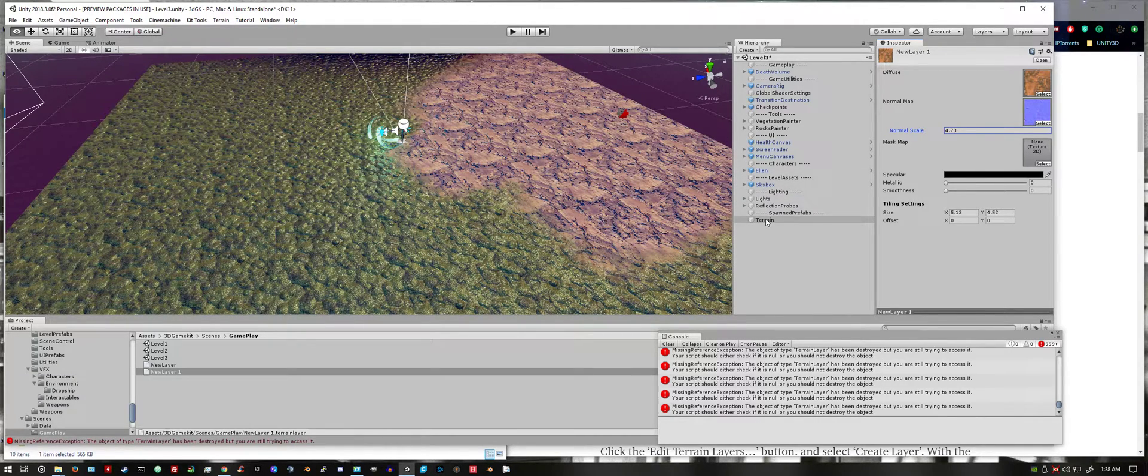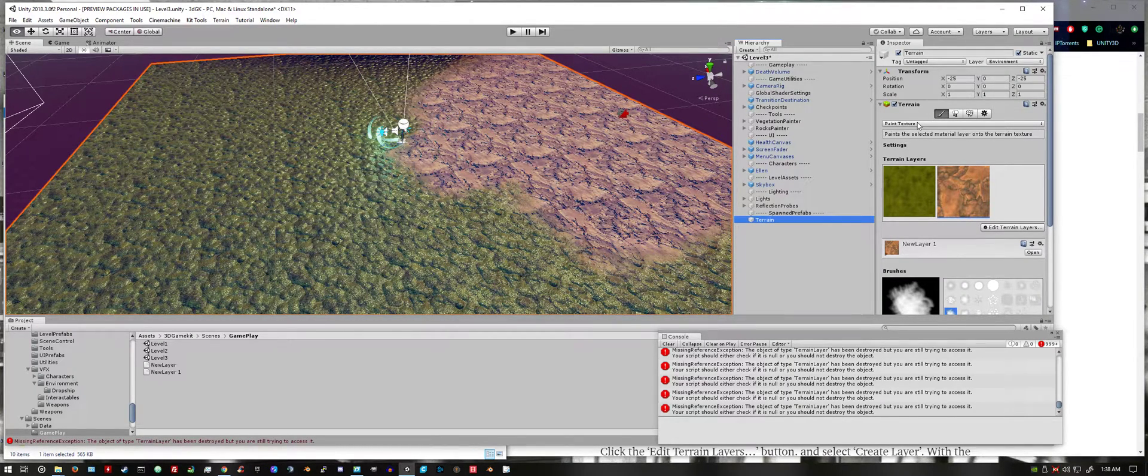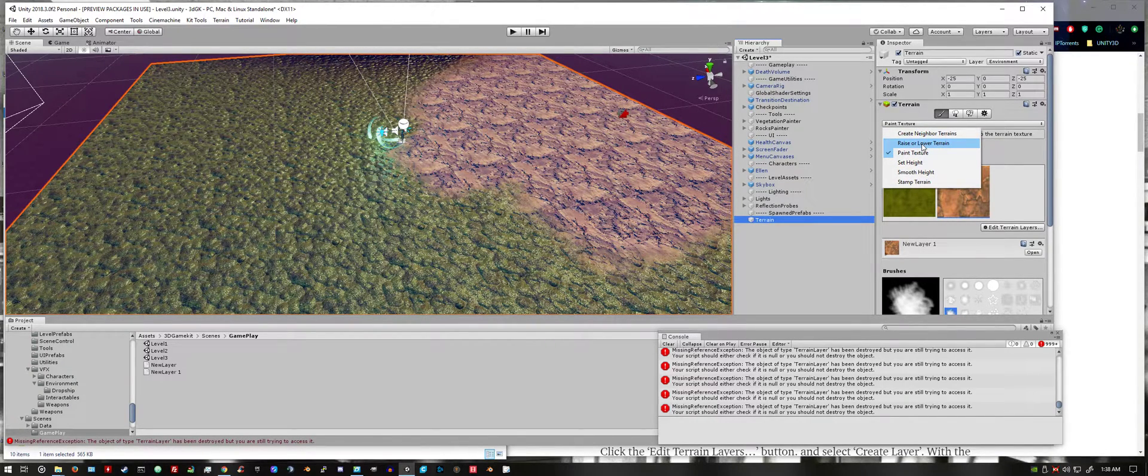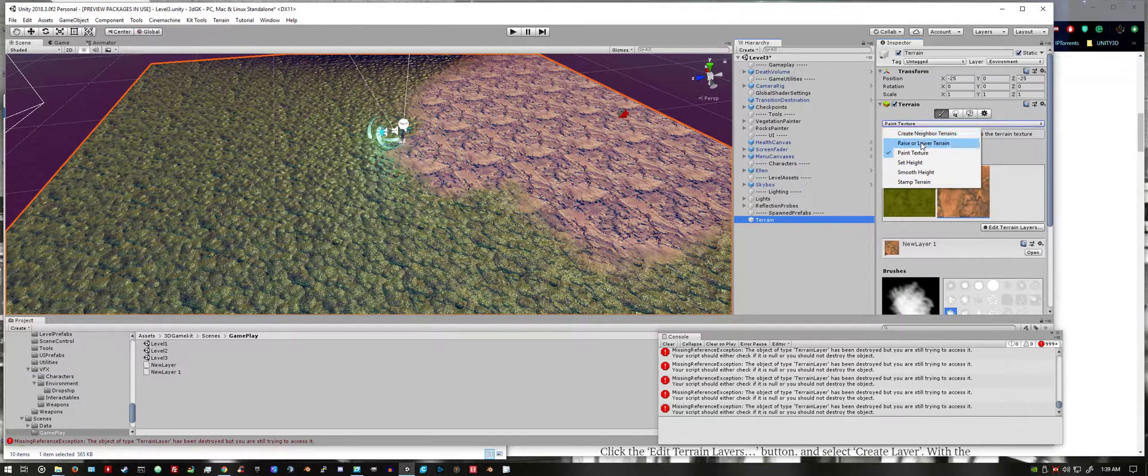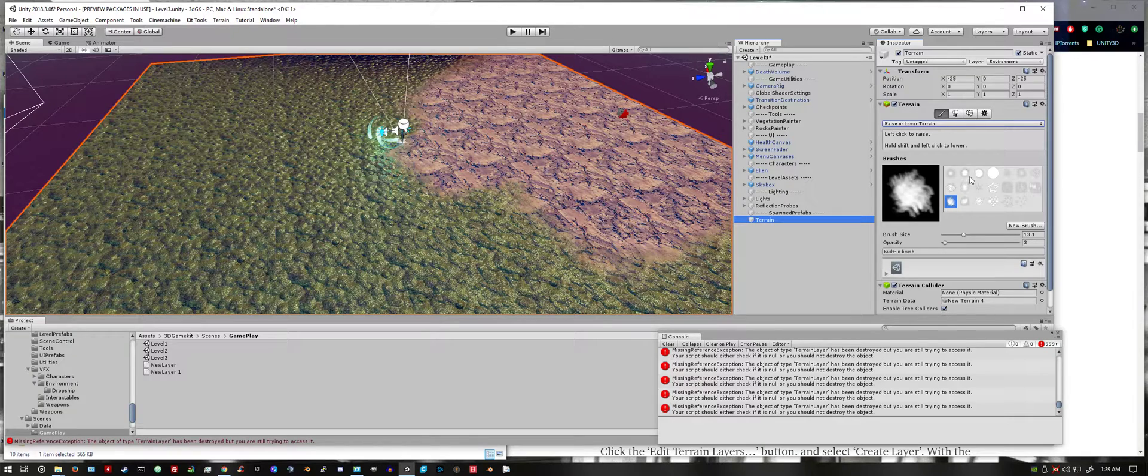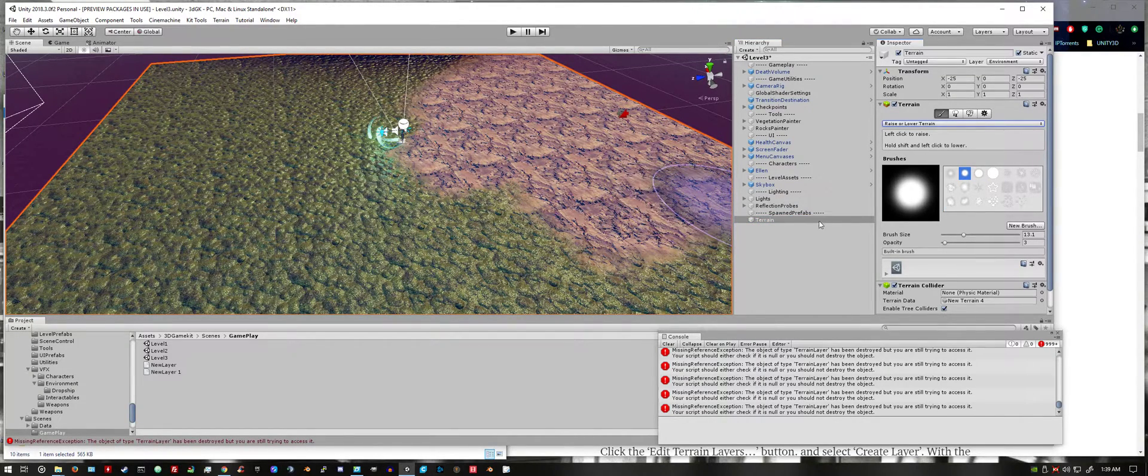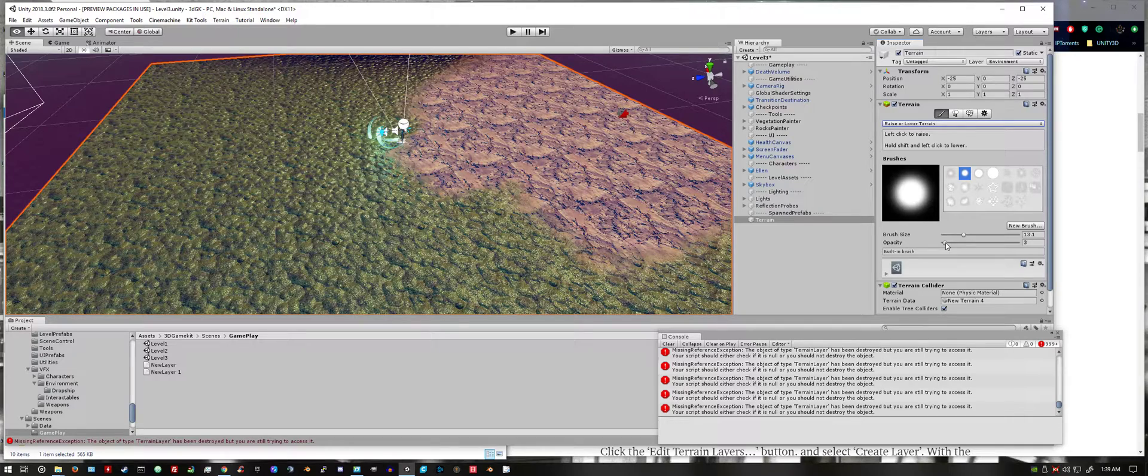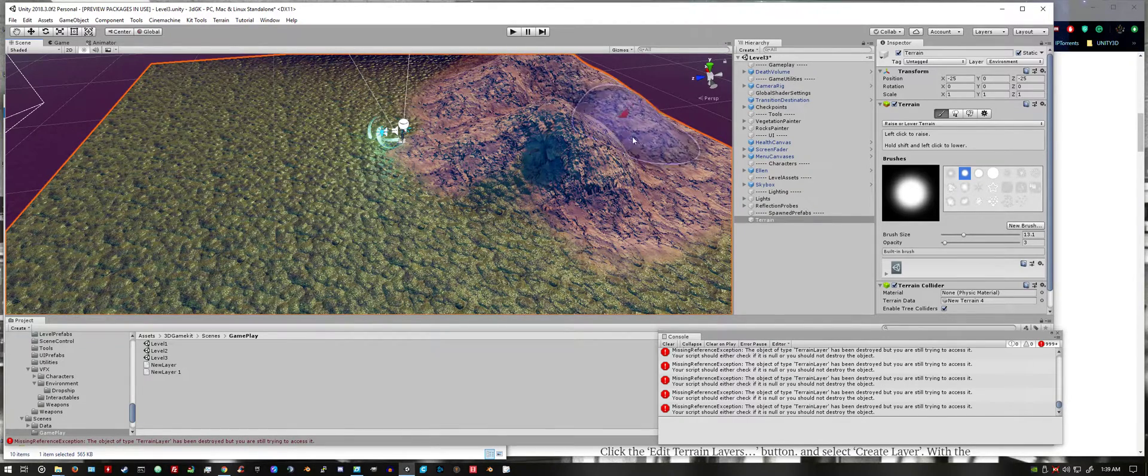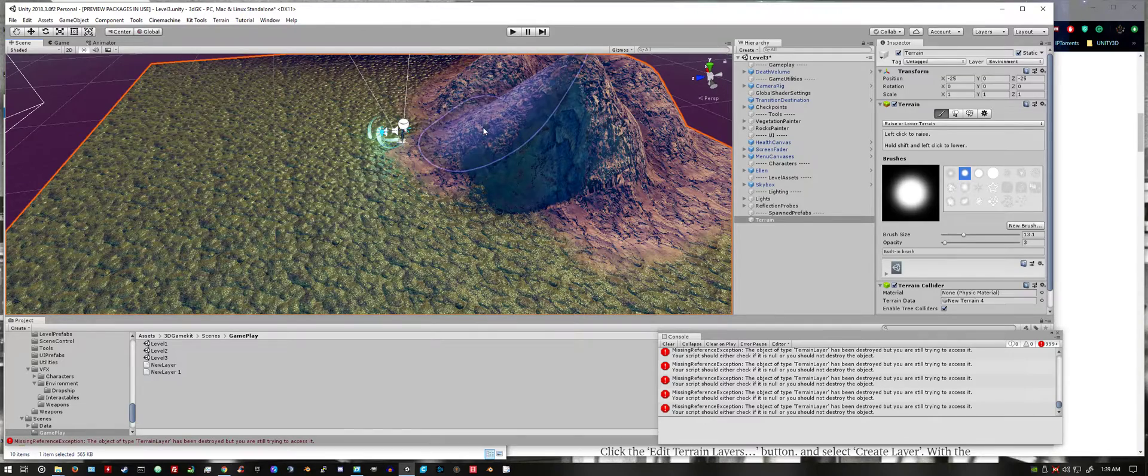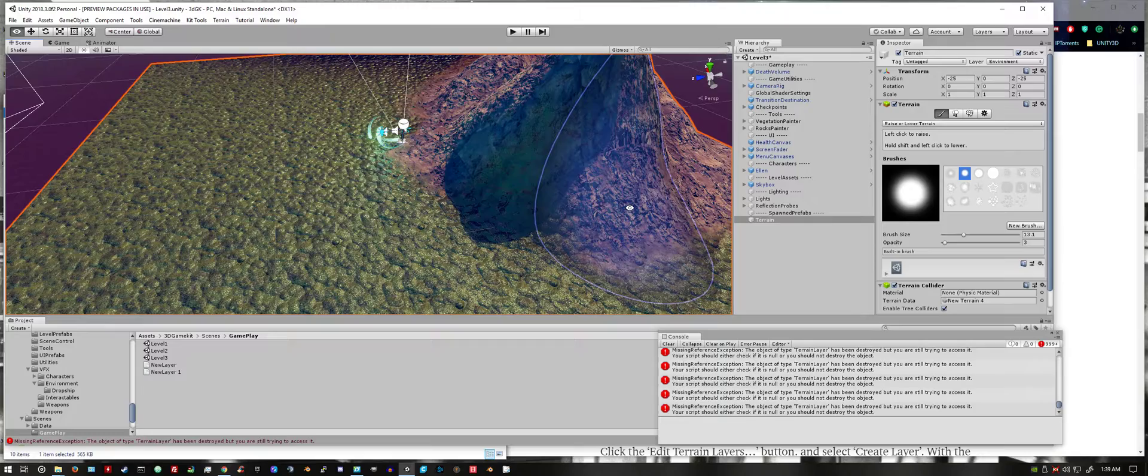Click back on terrain, select the drop down menu where you selected paint texture, and select raise or lower terrain. You can select any brush. The opacity is going to determine how fast the terrain will raise. You might have to move the camera to get different angles.